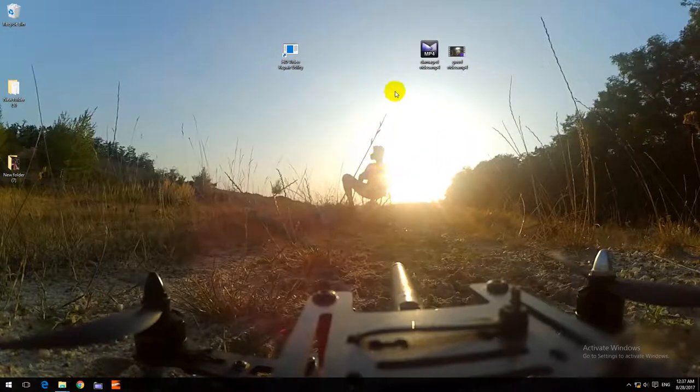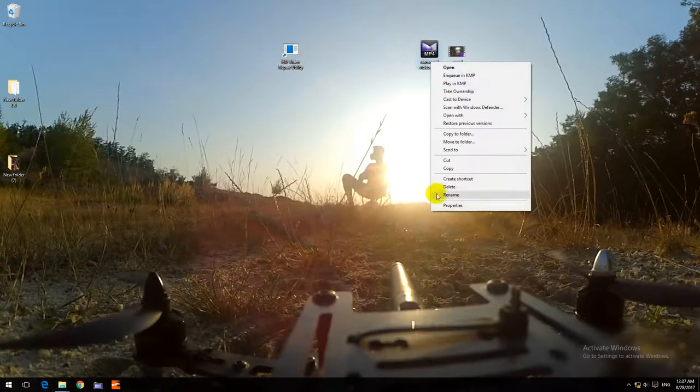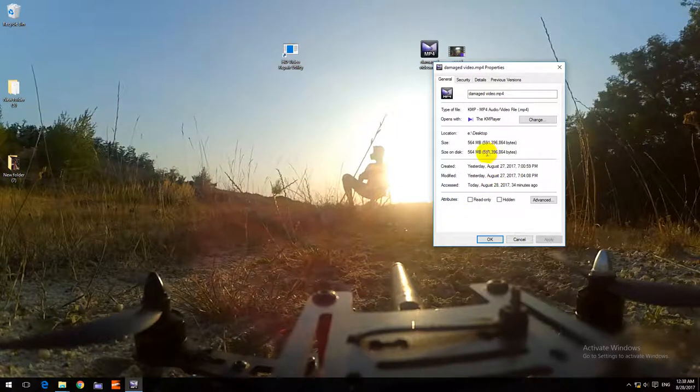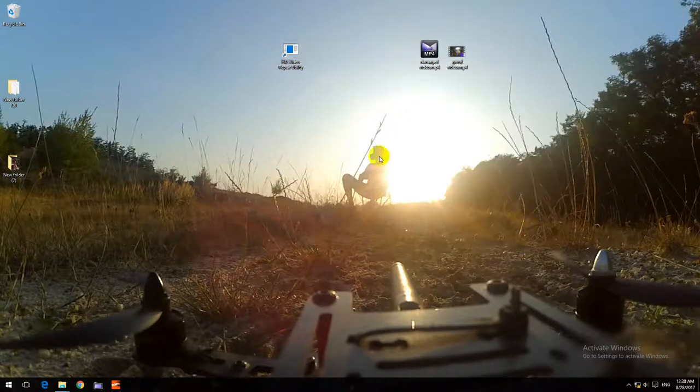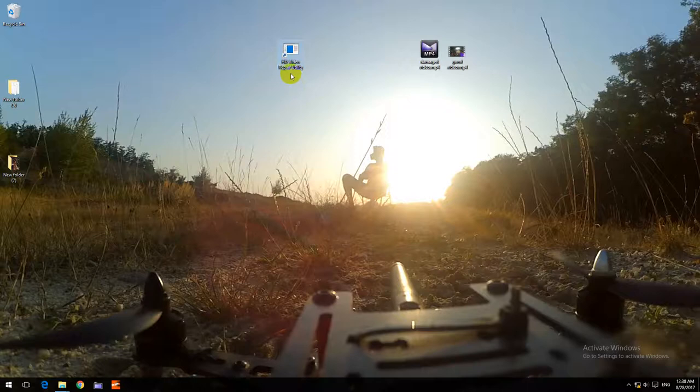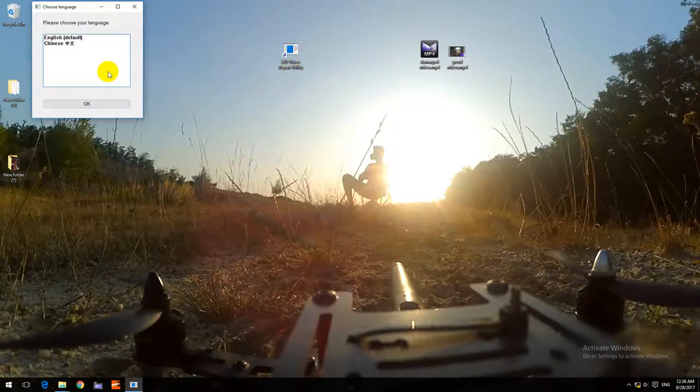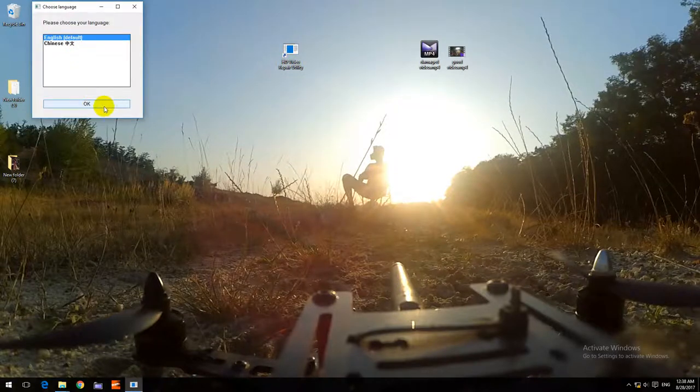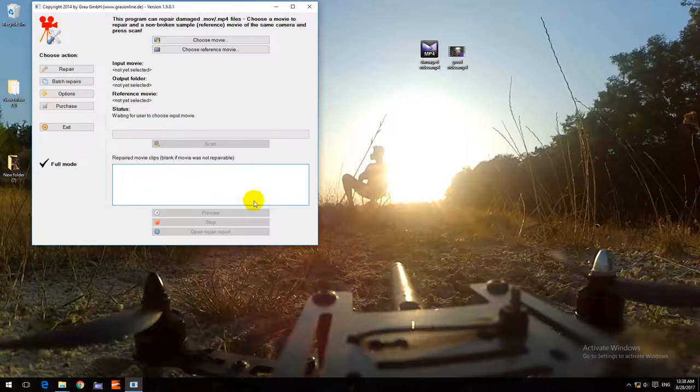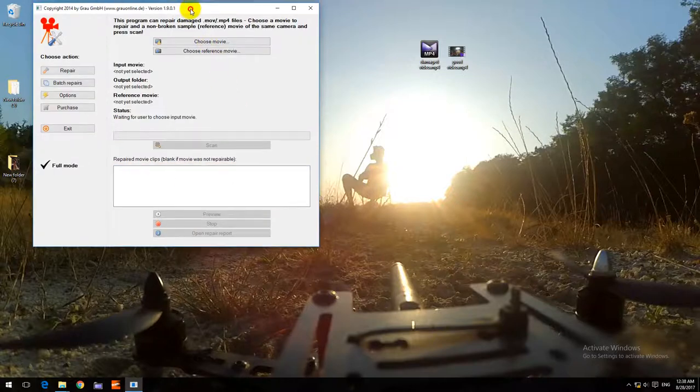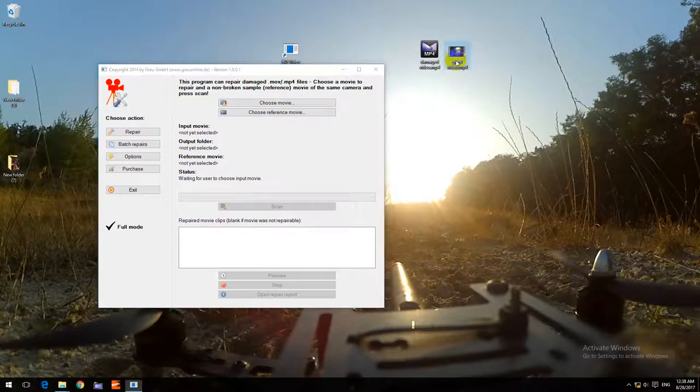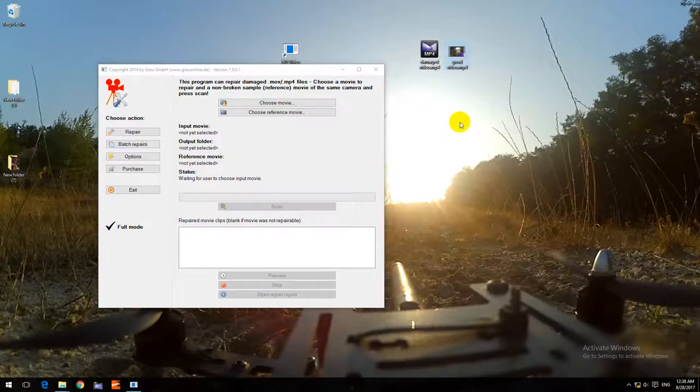The file size is almost 600 megabytes. Here's HD Video Repair Utility. Now we have to use a good video which was captured with the same camera.